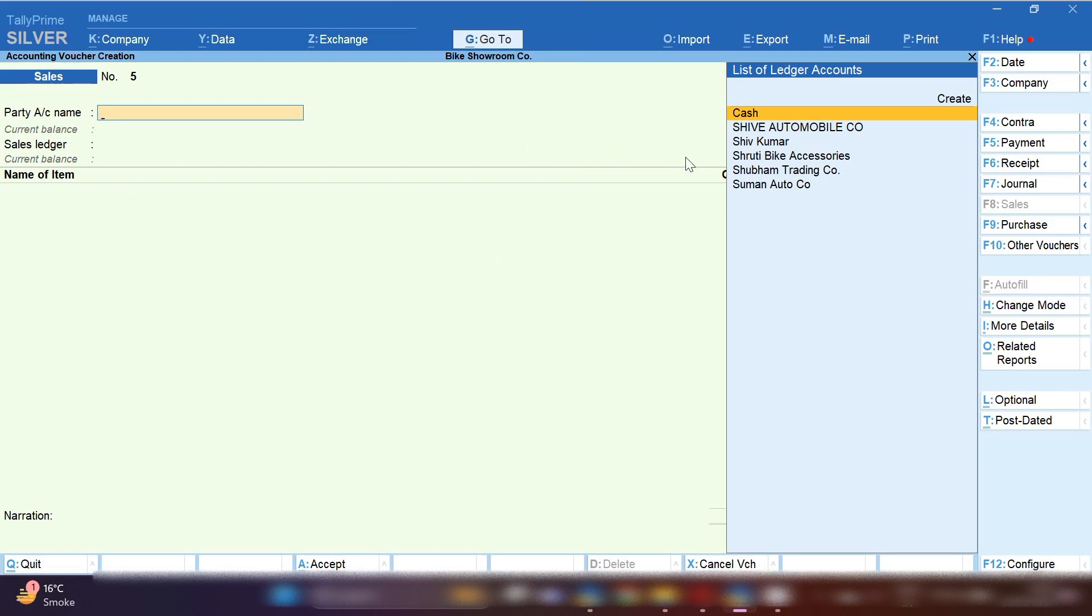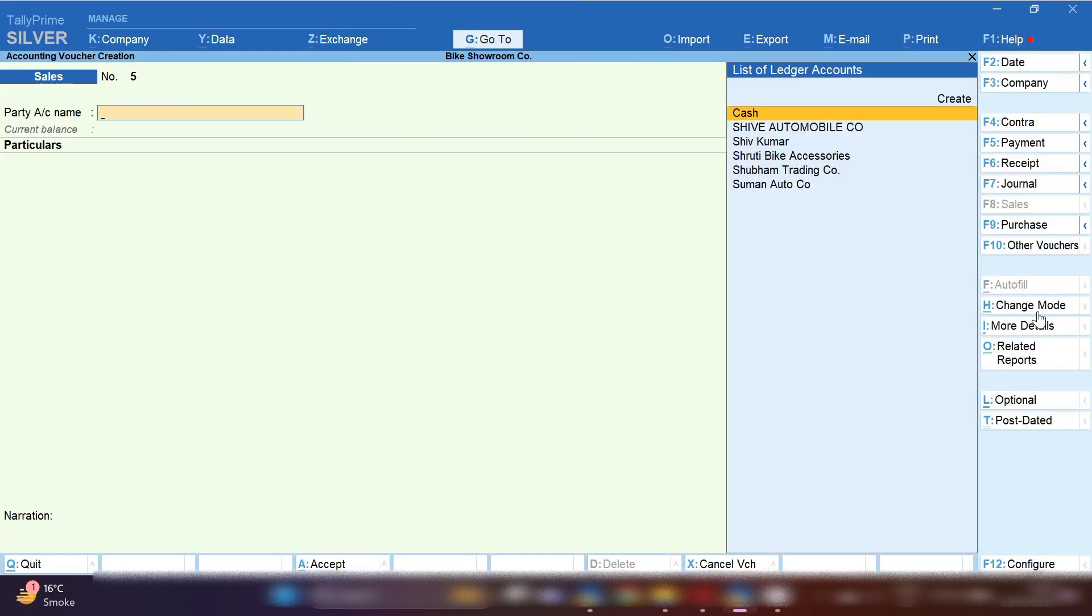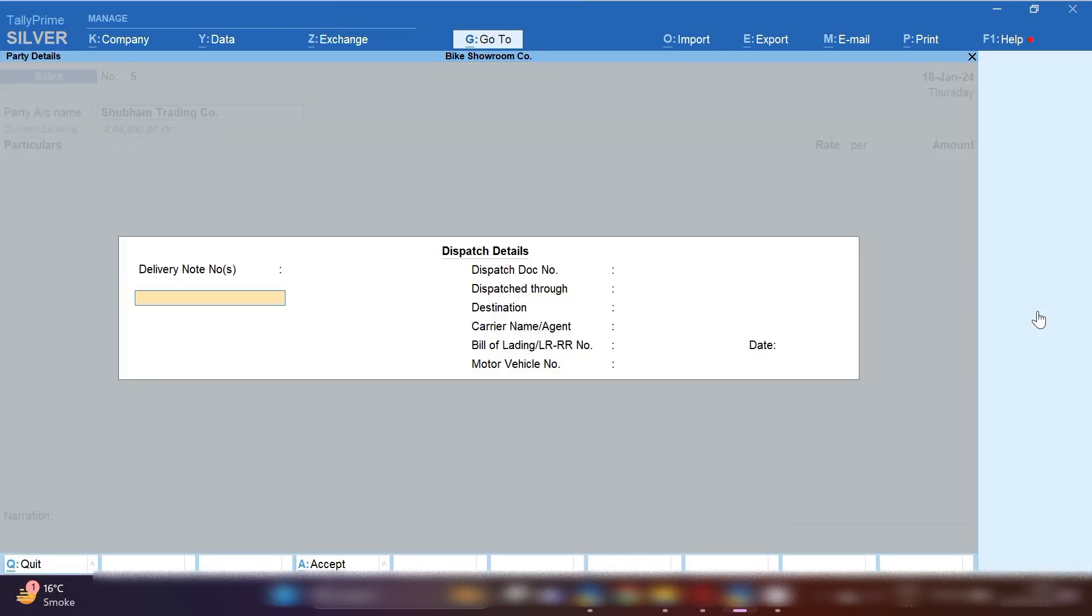If any customer takes AMC service charges from your service center, how will you raise AMC charges invoices? From the right hand side, you have to change the mode. Select accounting invoice.